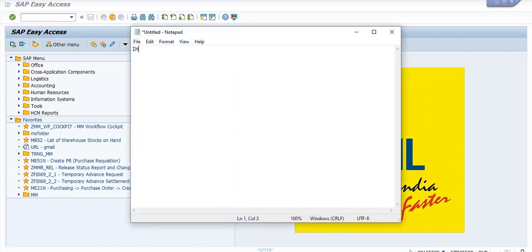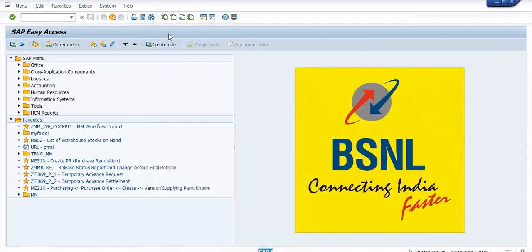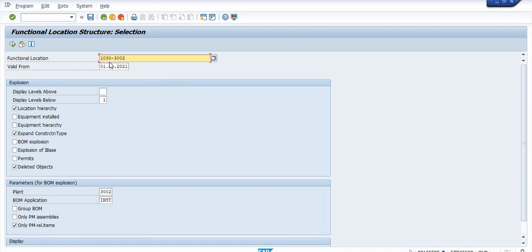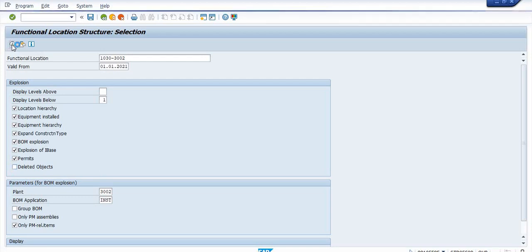For this, the transaction code is IW01 to create the maintenance order. Here I am going to choose the functional location. The functional location is the combination of the circle code, subsequently the business area code, then the SSA code. I am choosing Tamil Nadu circle and Coimbatore SSA, and just uncheck the deleted objects and click on execute.